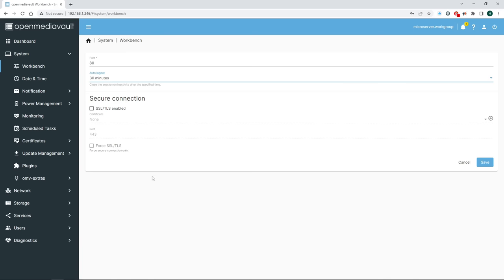Now how about getting a heads up before your drives fail? That we can do under SMART. SMART stands for Self-Monitoring Analysis and Reporting Technology, which really isn't all that smart, but it's better than nothing. First let's turn the whole thing on by going to Settings and clicking Enable. Then set an interval in seconds. I am shooting for a weekly check interval, so that is 604,800 seconds. Leave the power mode set to Never and ignore the temperature settings. And hit Save.